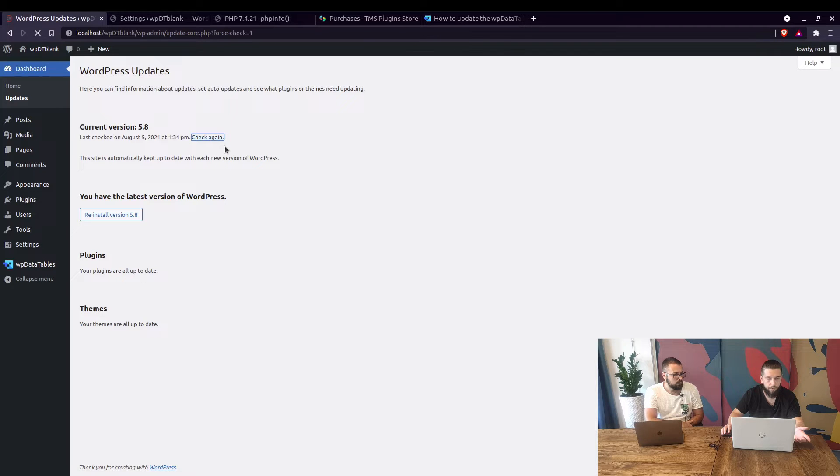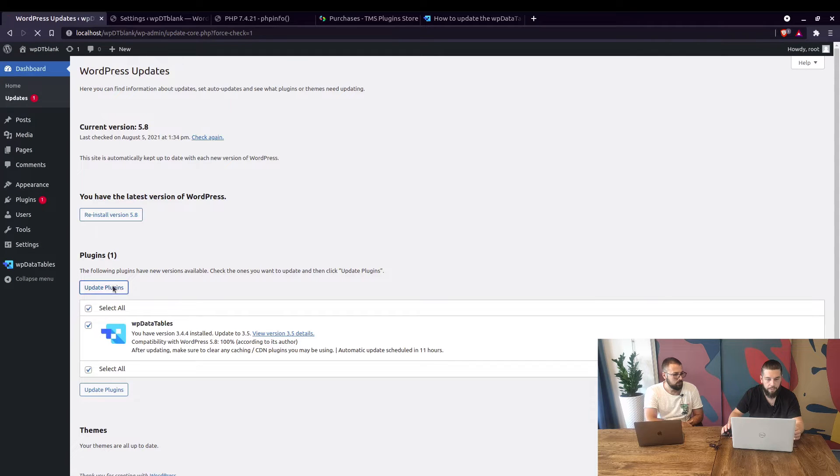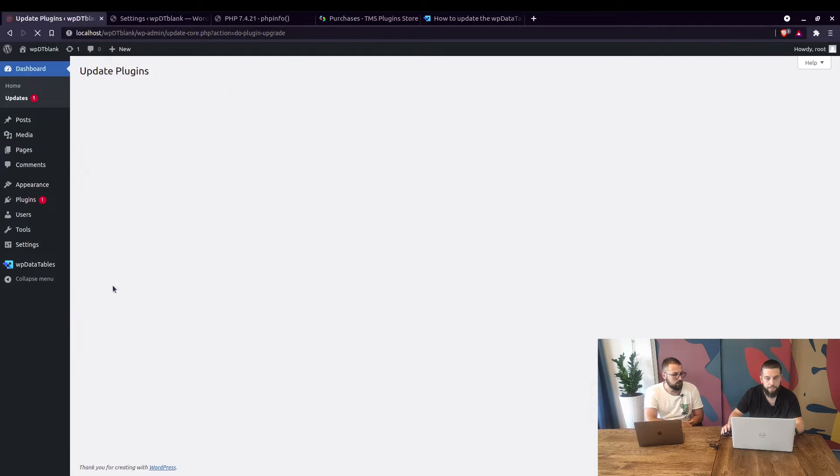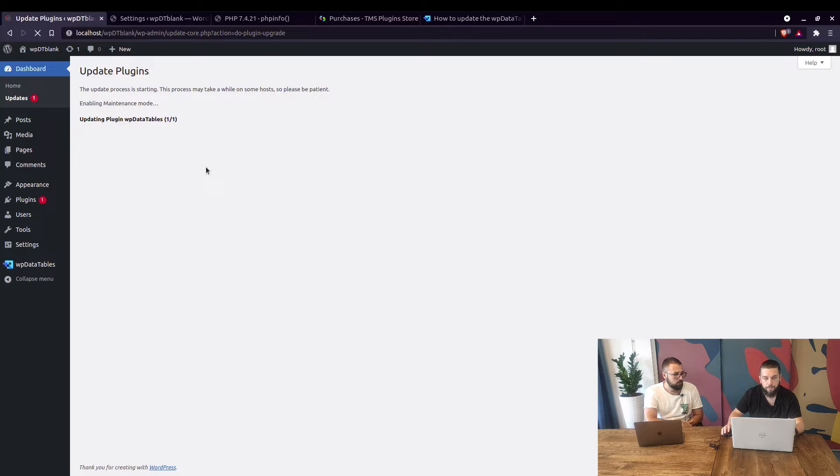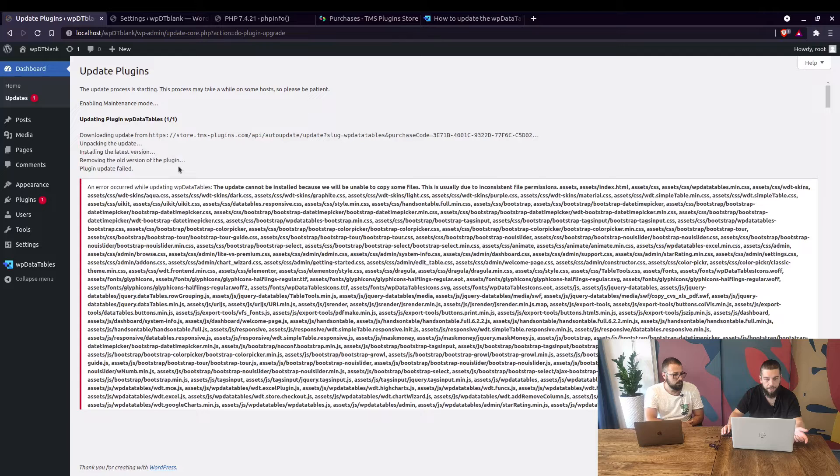Now, it went away again so just click on check again select the plugin and click on update plugins. It's doing this in maintenance mode as you can see so that there is a small chance that it'll break.